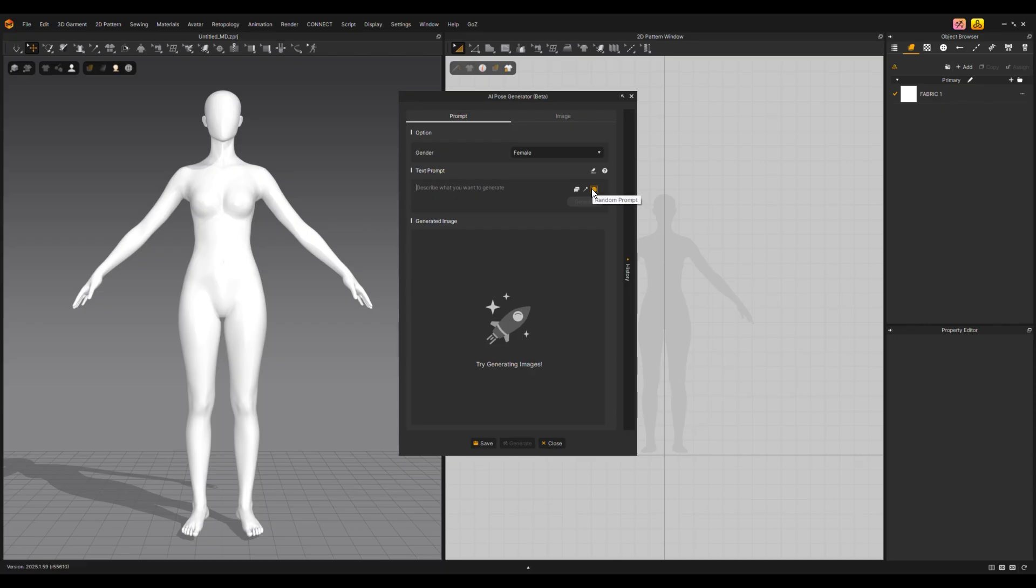Click on Random Prompt. Sample prompts are provided randomly. Listing the desired words rather than long descriptive sentences can generate more effective results.